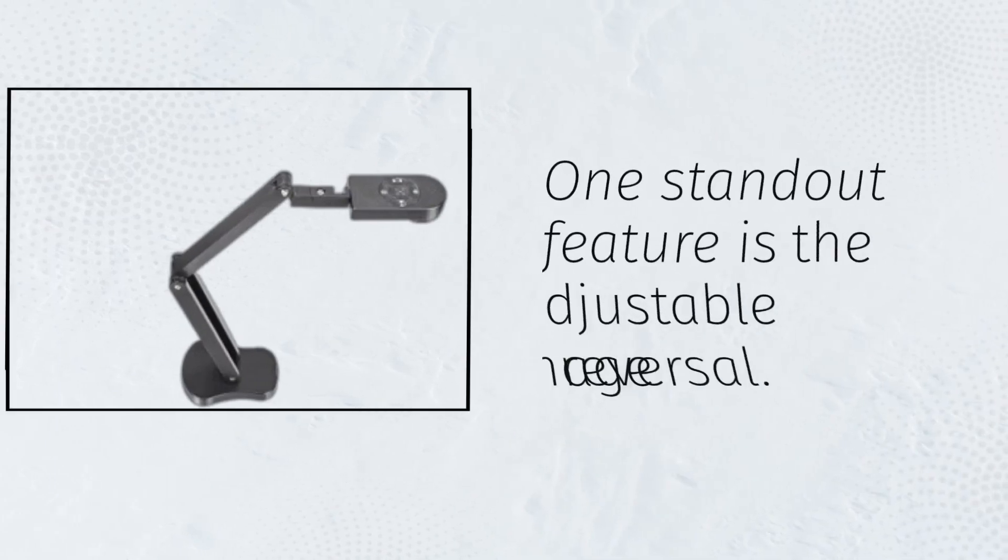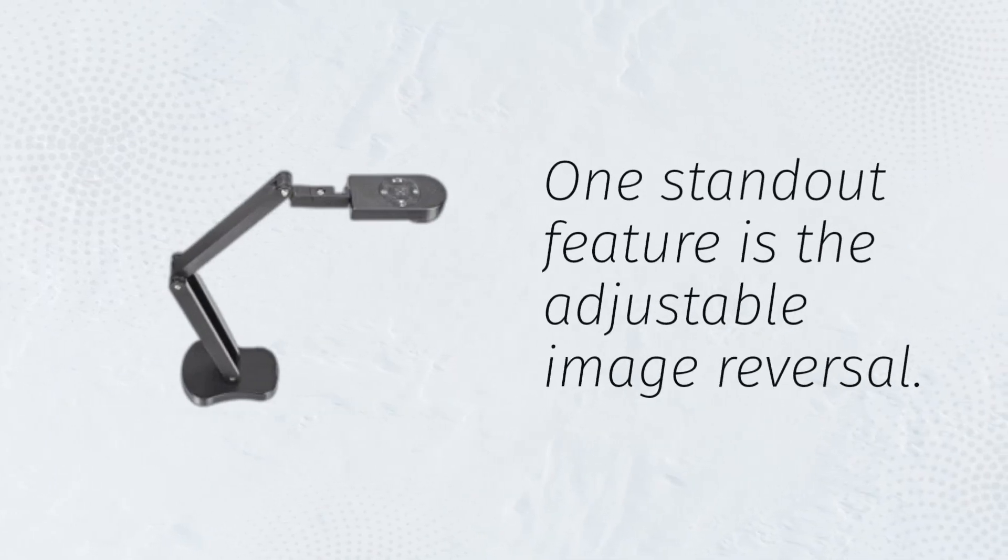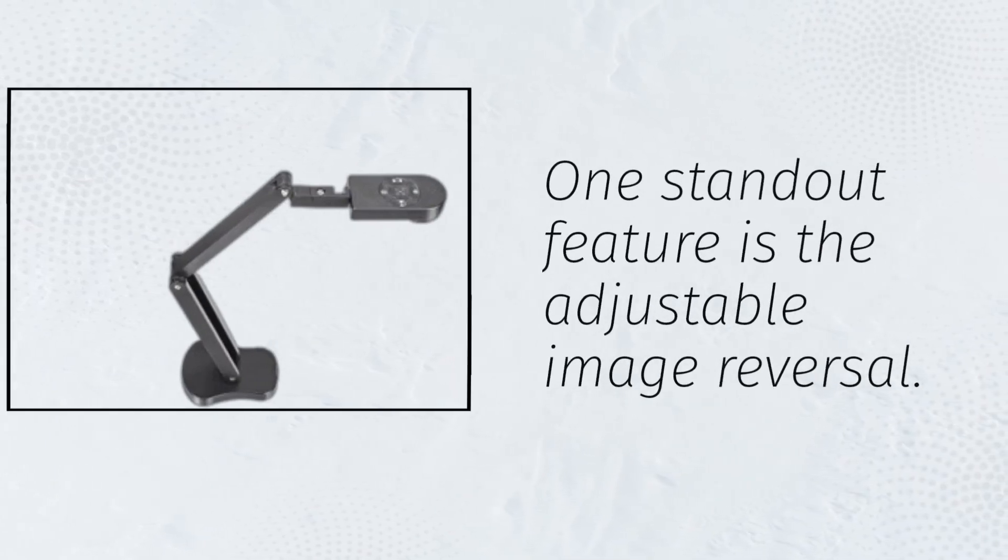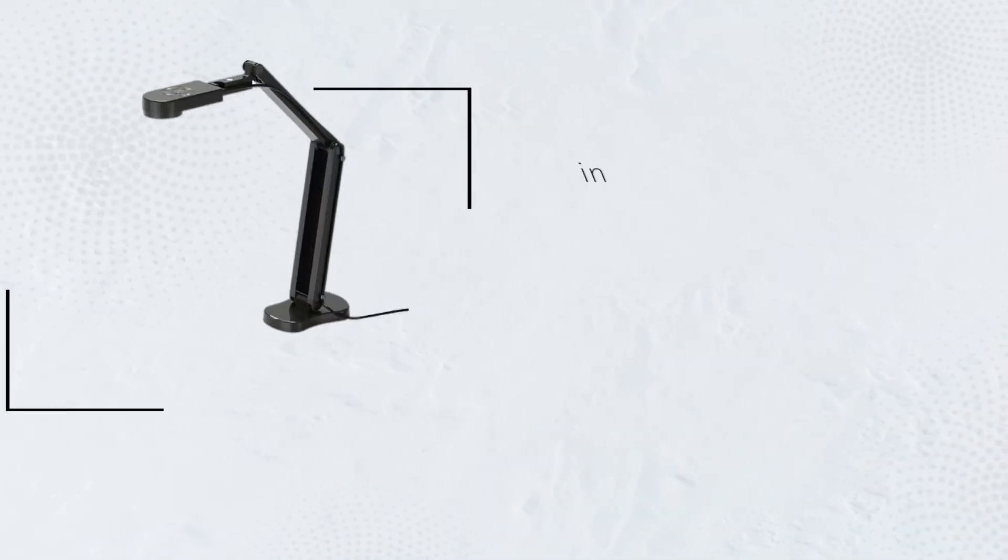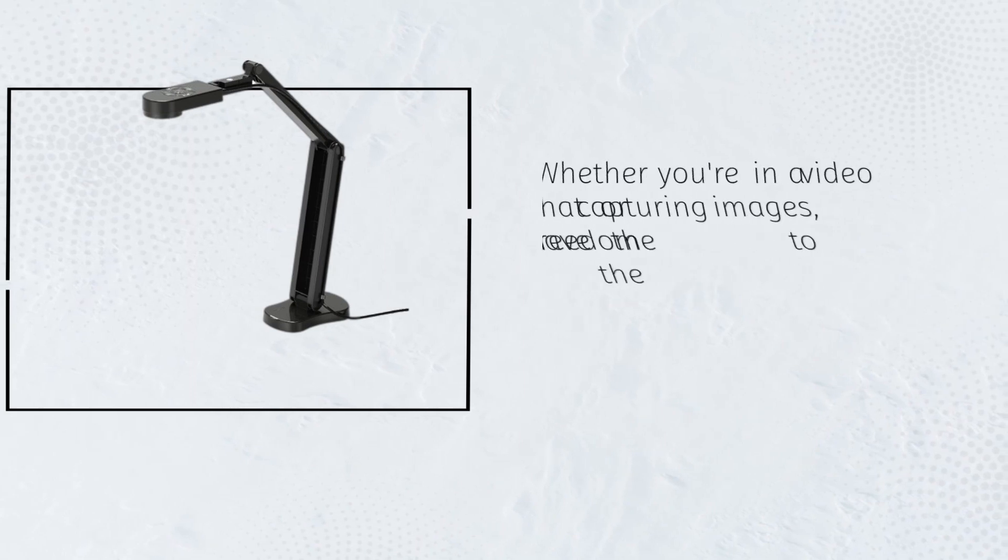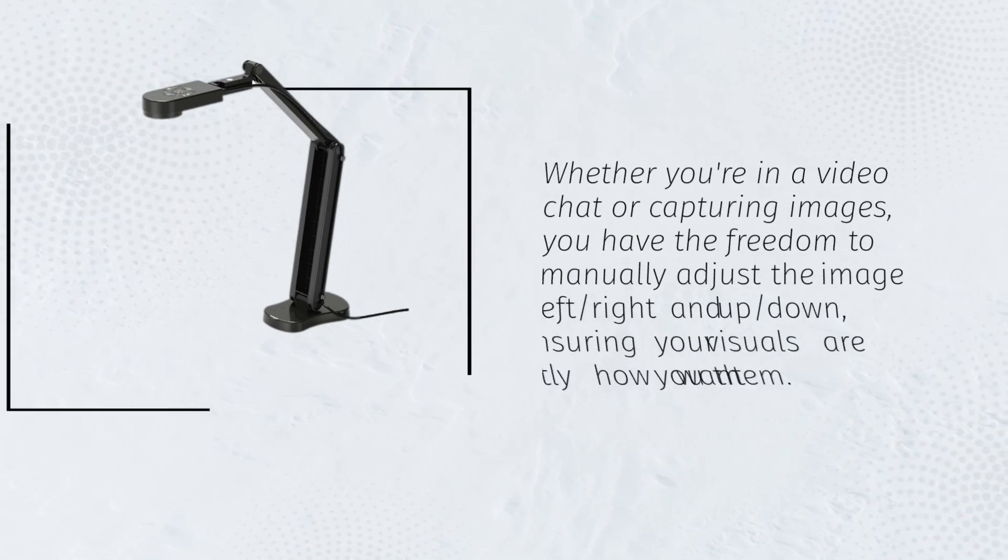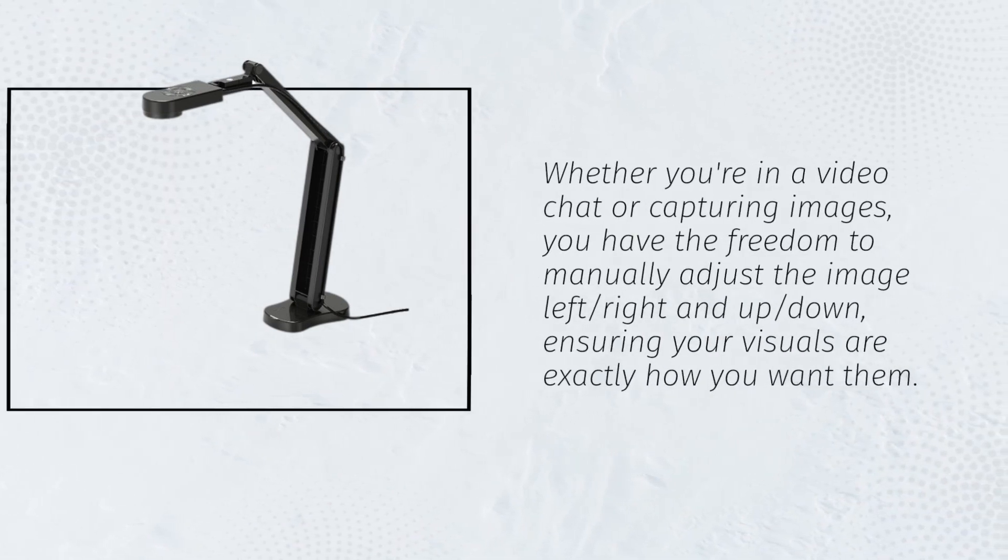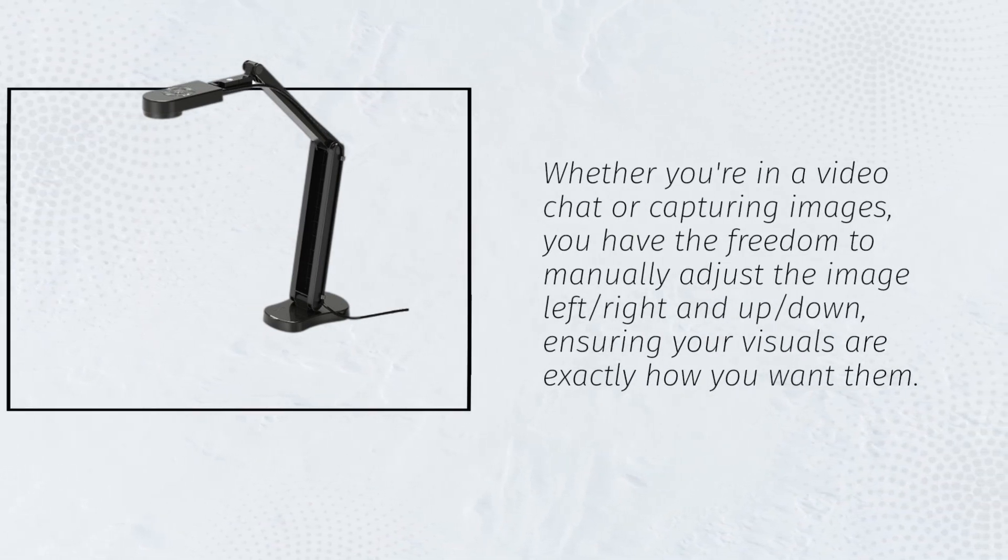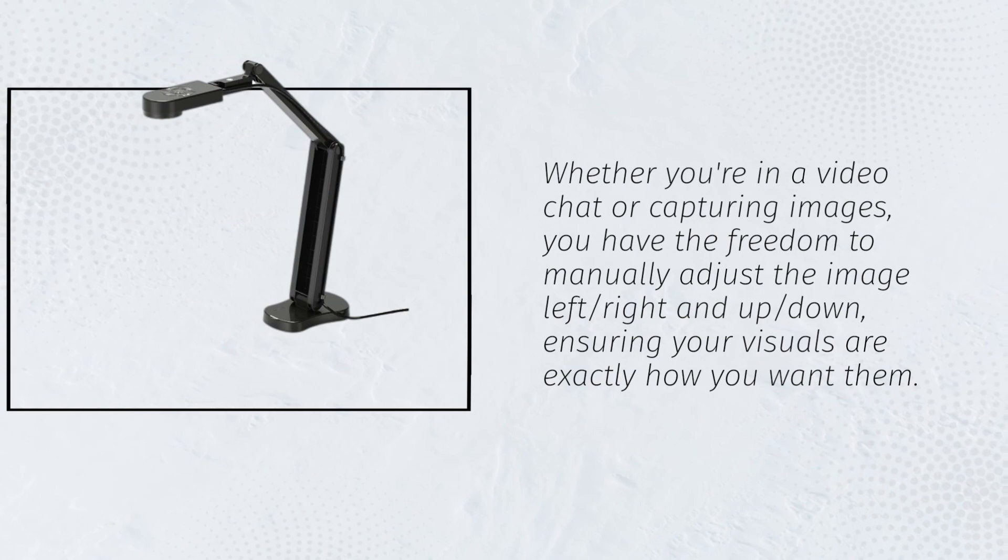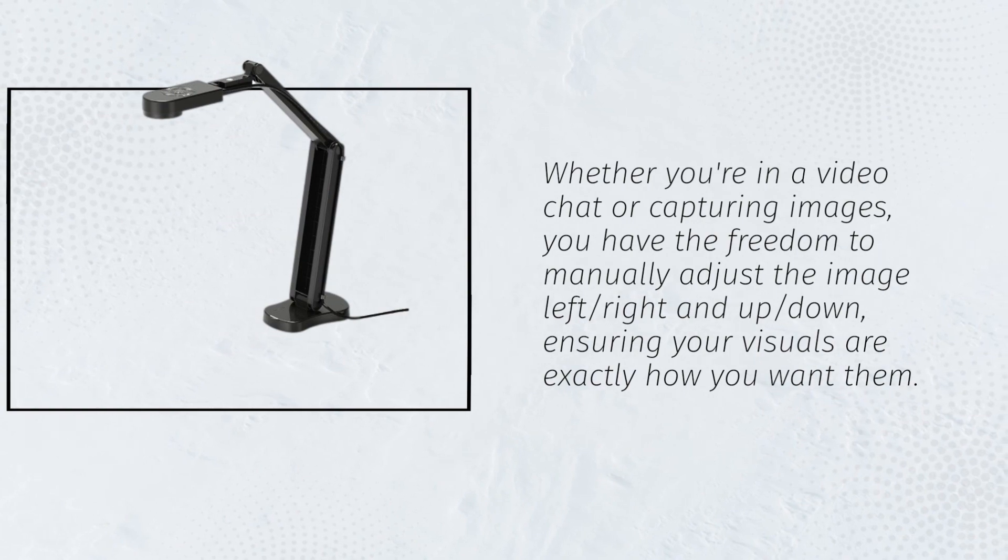One standout feature is the adjustable image reversal. Whether you're in a video chat or capturing images, you have the freedom to manually adjust the image left, right and up, down, ensuring your visuals are exactly how you want them.